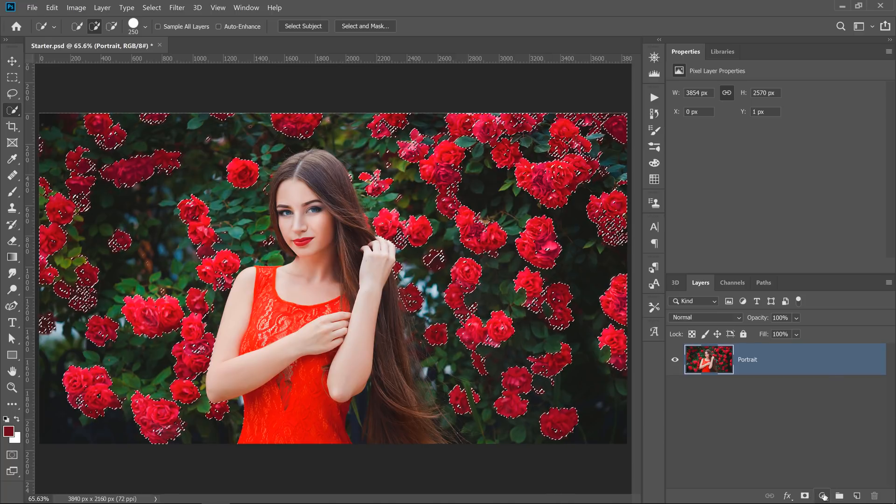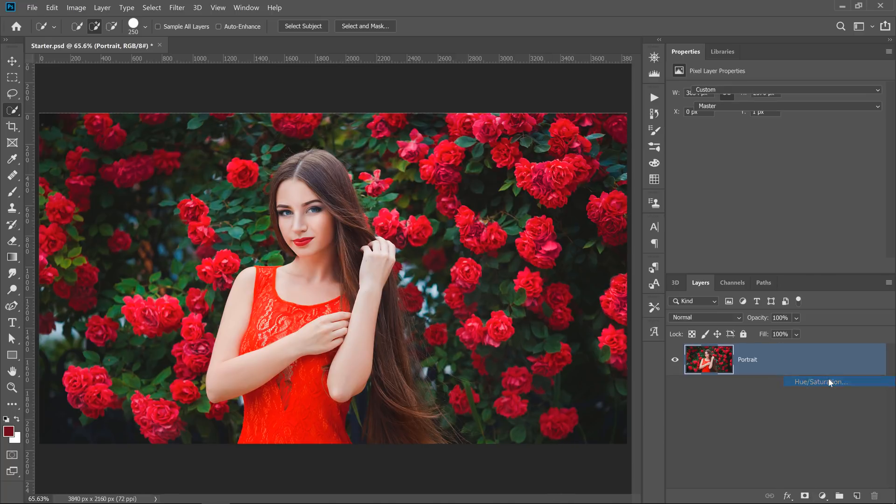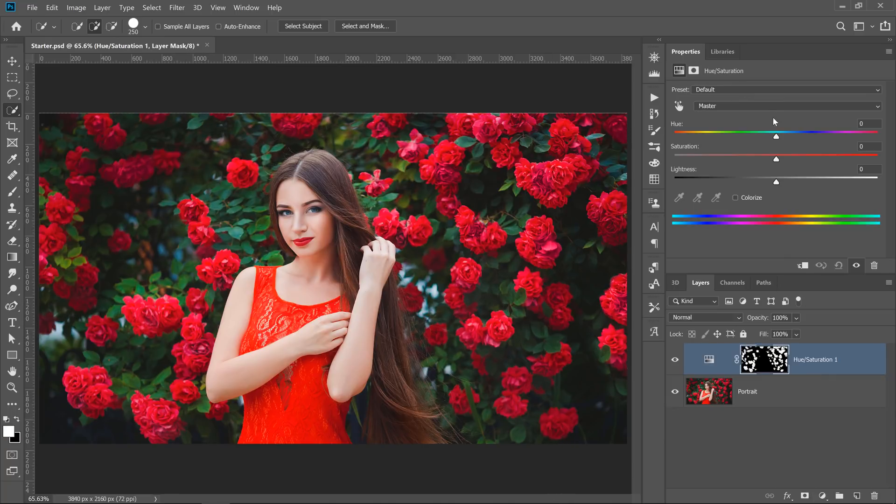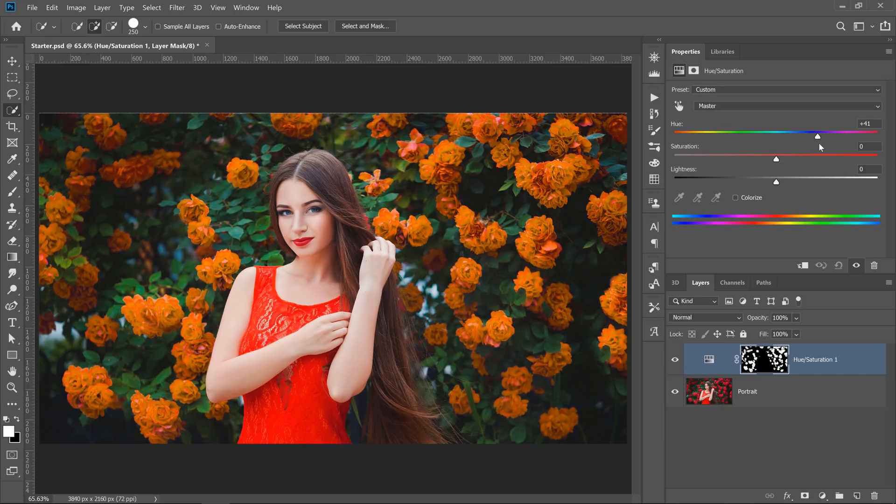I can then create an adjustment layer, such as the Hue and Saturation adjustment layer, and adjust the color of the roses.